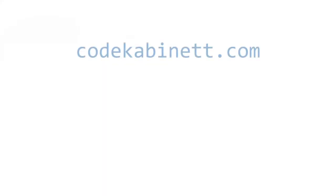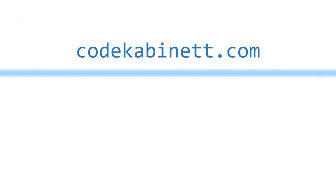This video is about creating dialogs for user input in Microsoft Access. Hi, I'm Philipp from CodeCabinet.com. In this video I'm going to show you how to create a dialog in Access.